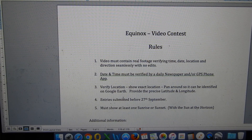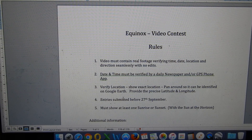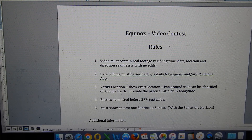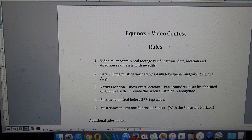Point five: it must show at least one sunrise or one sunset with the sun at the horizon. It's no good to just have the sun close to the horizon — we need to see the actual sunrise or the sunset.